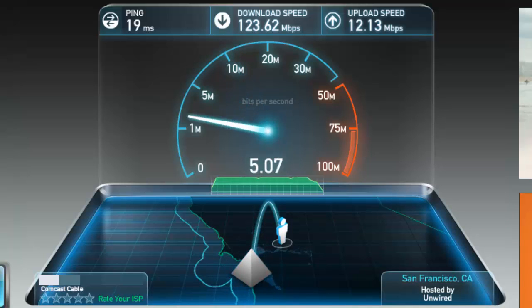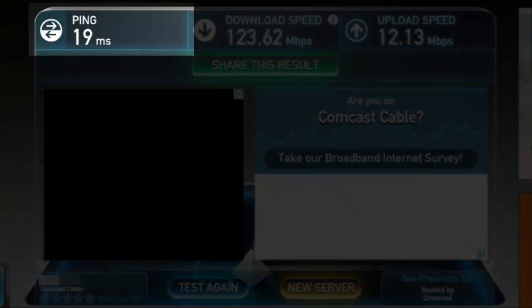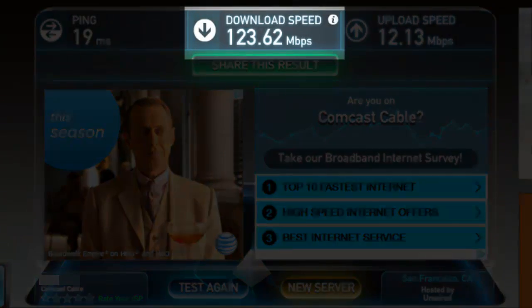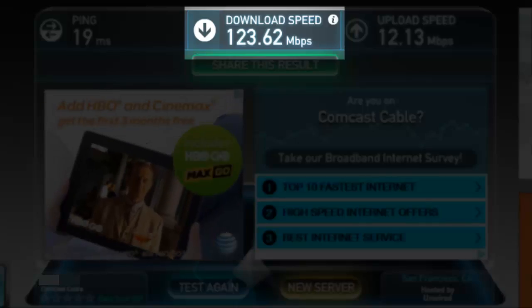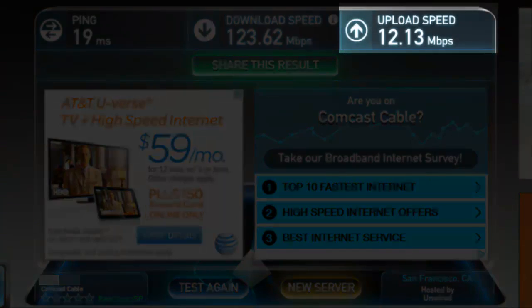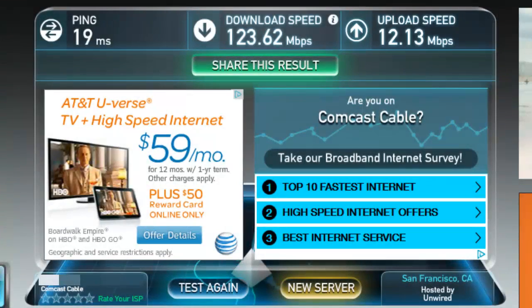So there you have it. The results are: 19 milliseconds ping, a download speed of 123.62 megabits per second, and an upload speed of 12.13 megabits per second. Upload speed covers things like uploading videos and uploading documents to the cloud. I am on Comcast cable — 123 down and 12 up. That's a good speed.